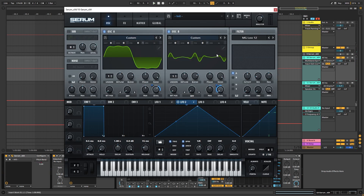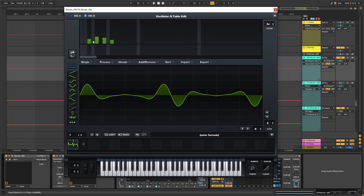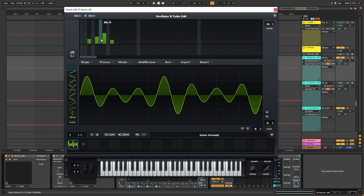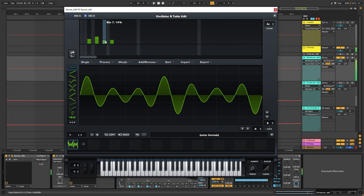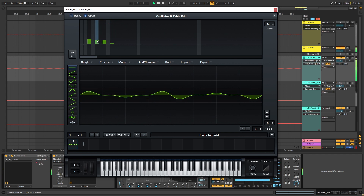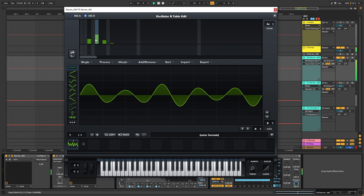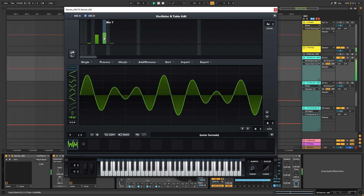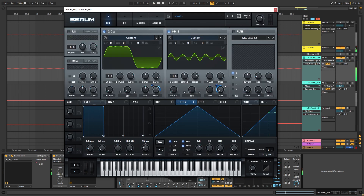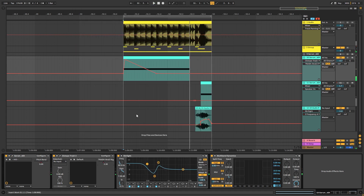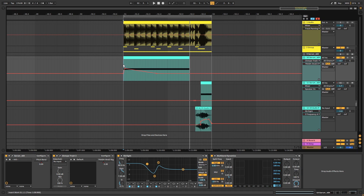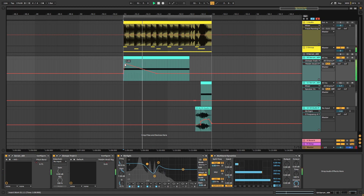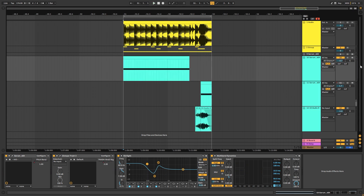We can go back into Serum and experiment with the different harmonics we add. For example, we can boost this one and play with the different combinations of harmonics. You can also play with the amount of modulation you add into the patch. So that's it for the sub patch.